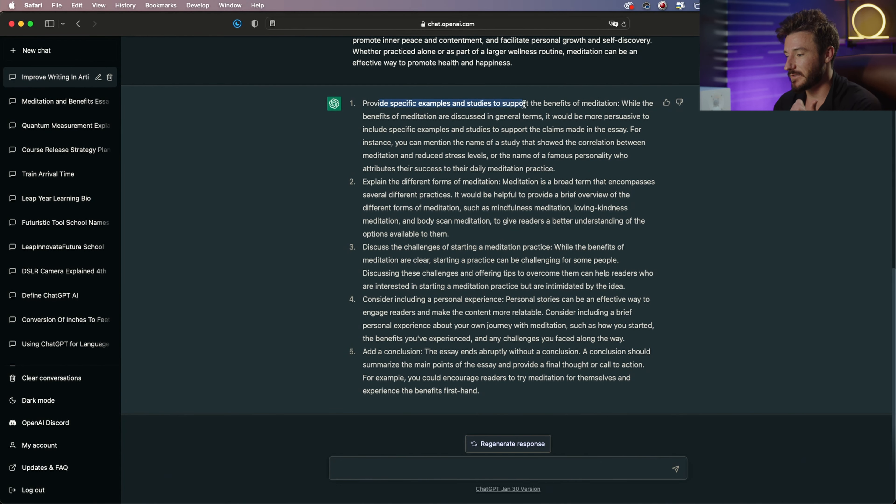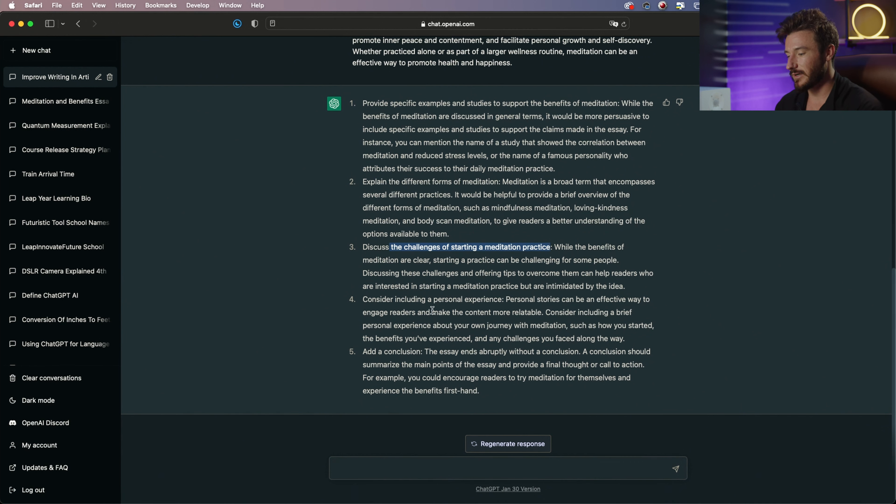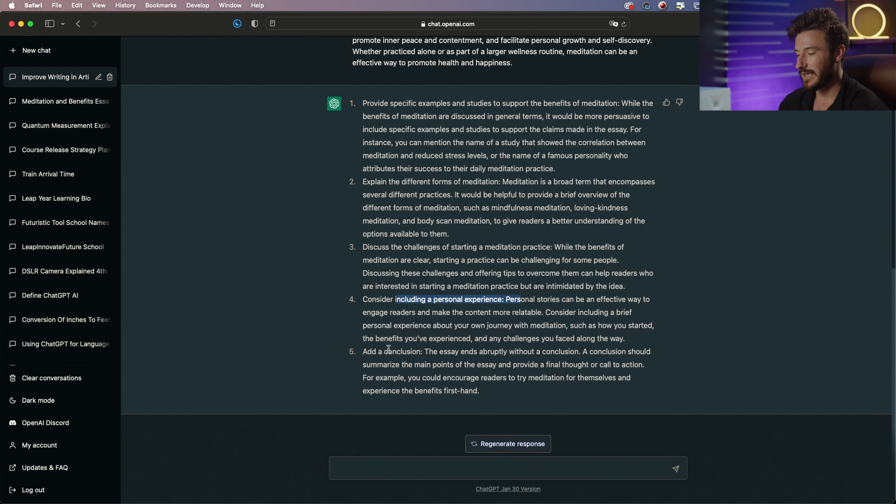It talked about adding specific examples about the scientific part of meditation, explaining different forms of meditation, discussing the challenges of meditation practice, considering adding personal experience about it, personal stories, and adding a conclusion.